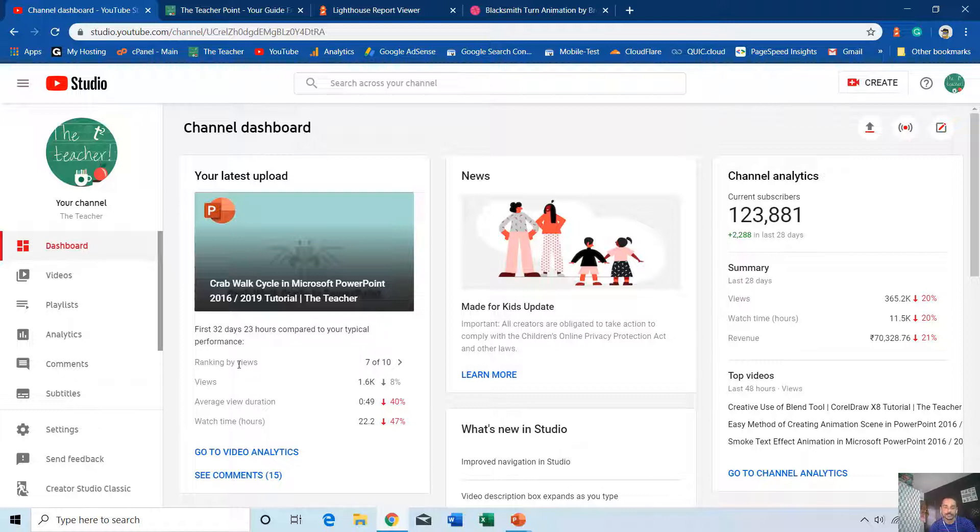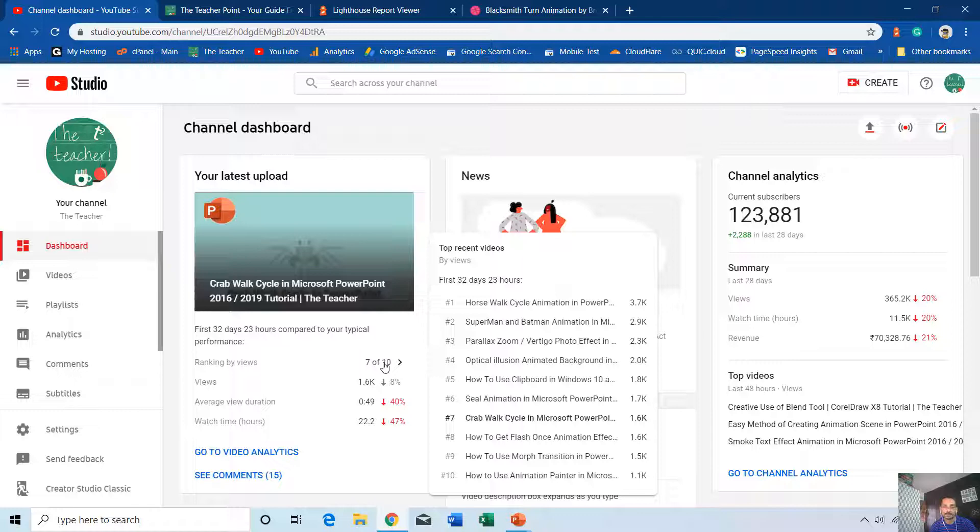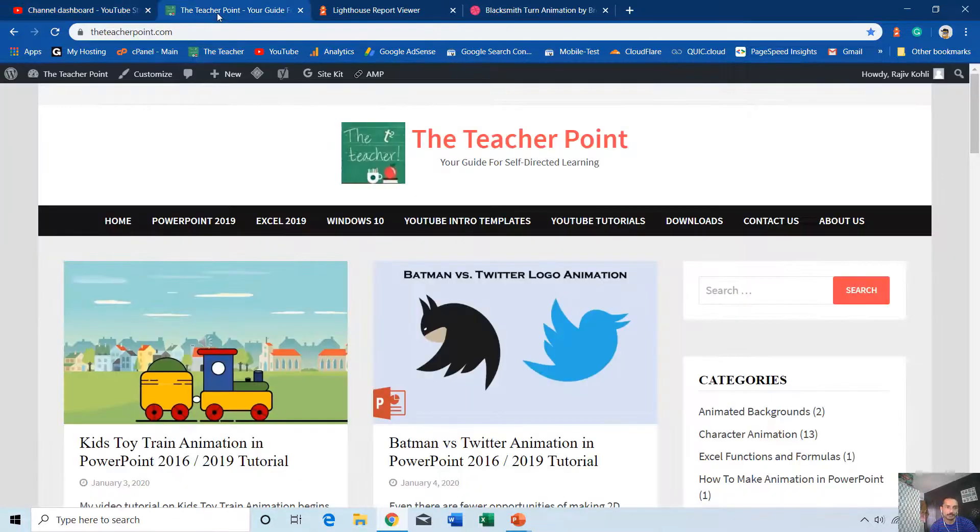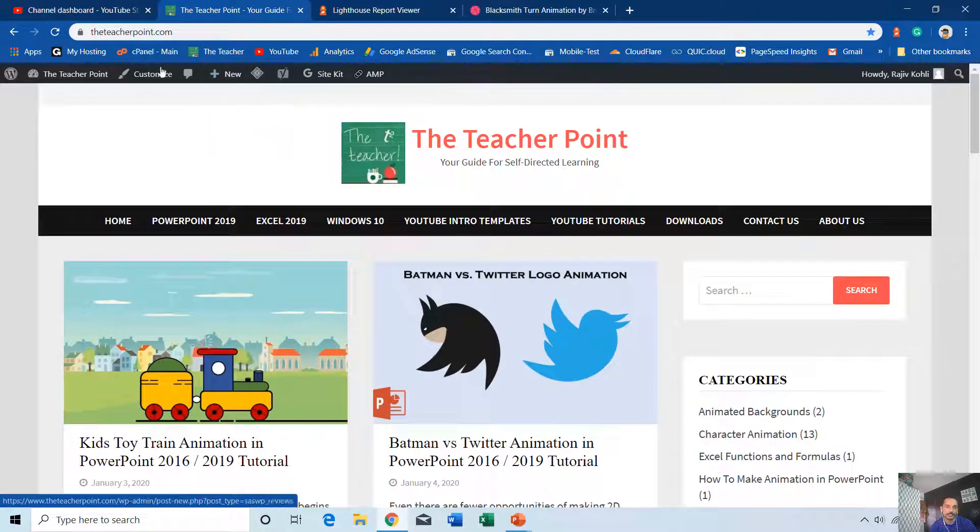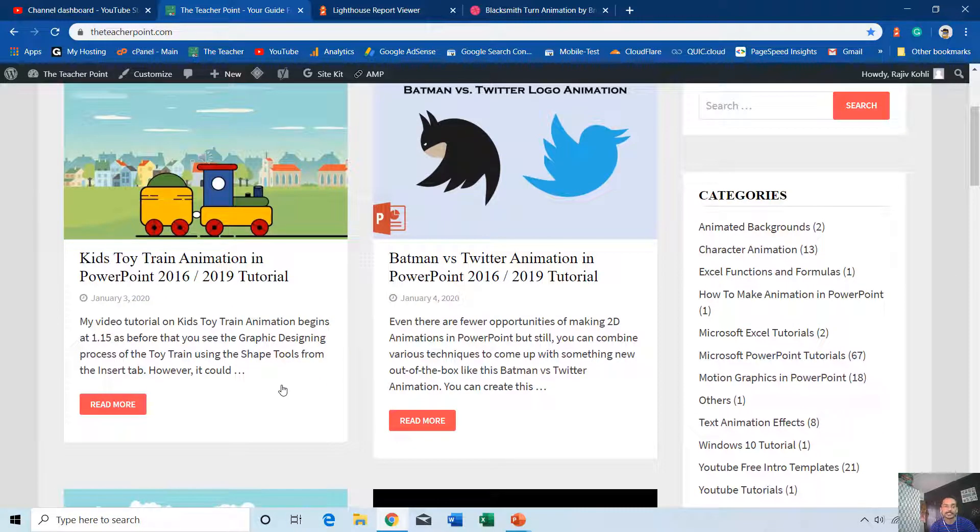The crab walk cycle tutorial didn't get much response. As you can see, it is on number 7 from my last 10 uploaded videos with 1.6k views. I was busy setting up my website, theteacherpoint.com. You can visit my website - I have given the link in the description.